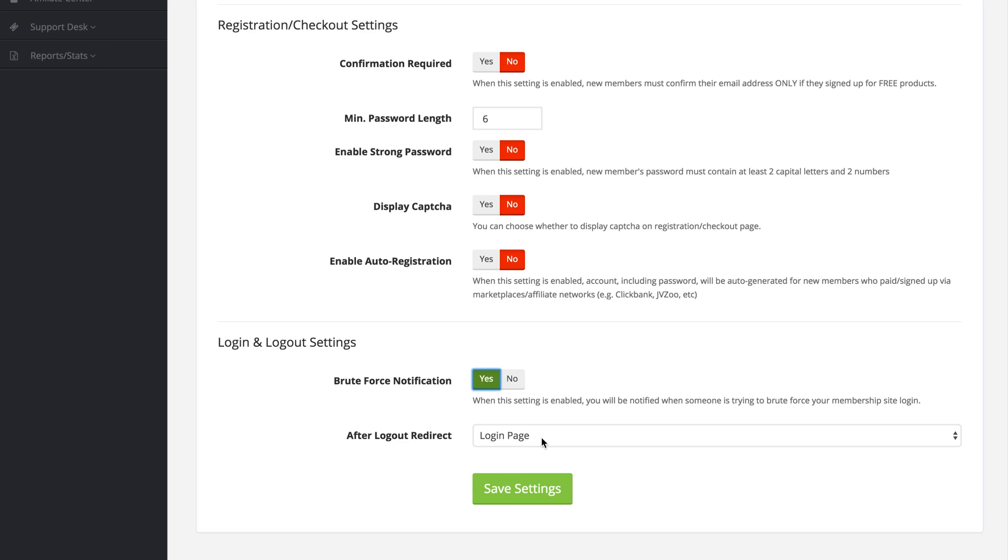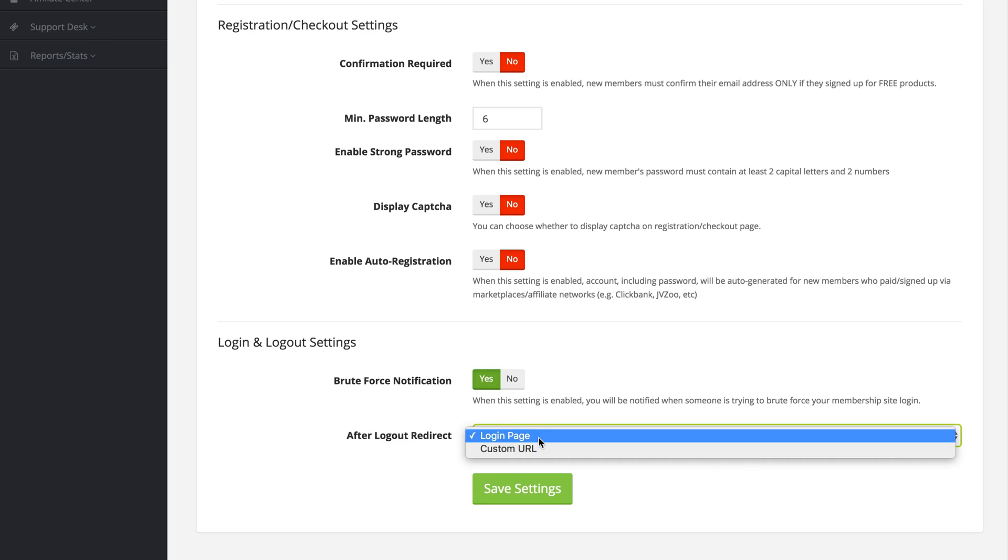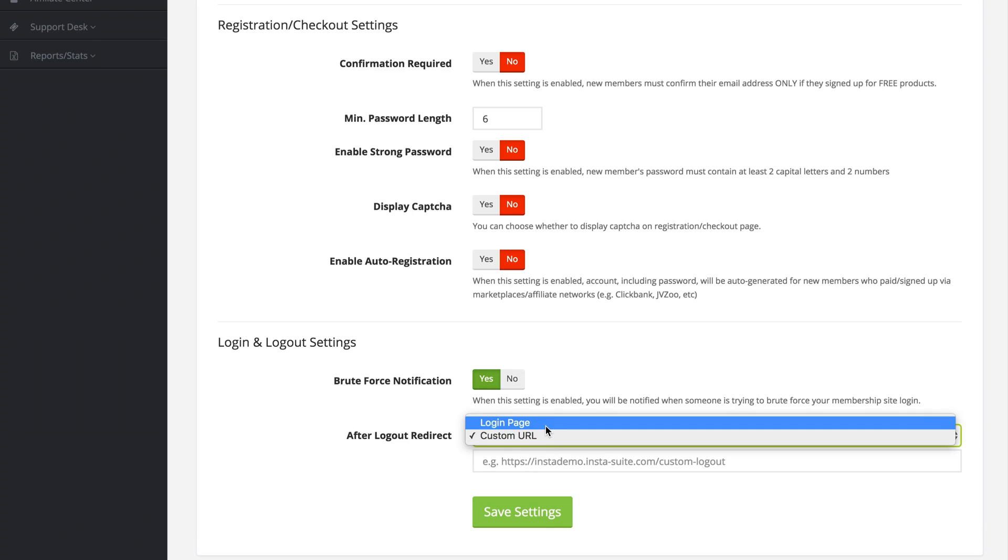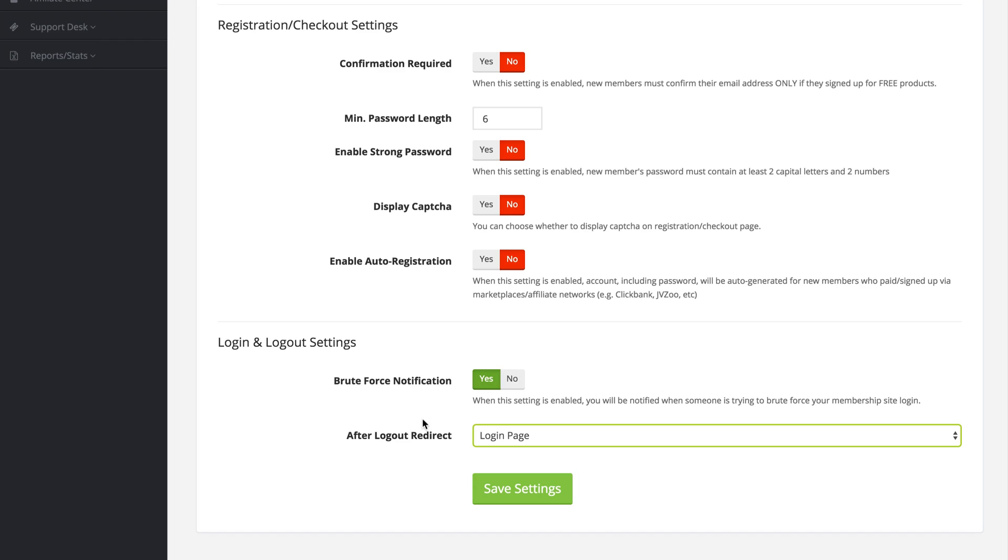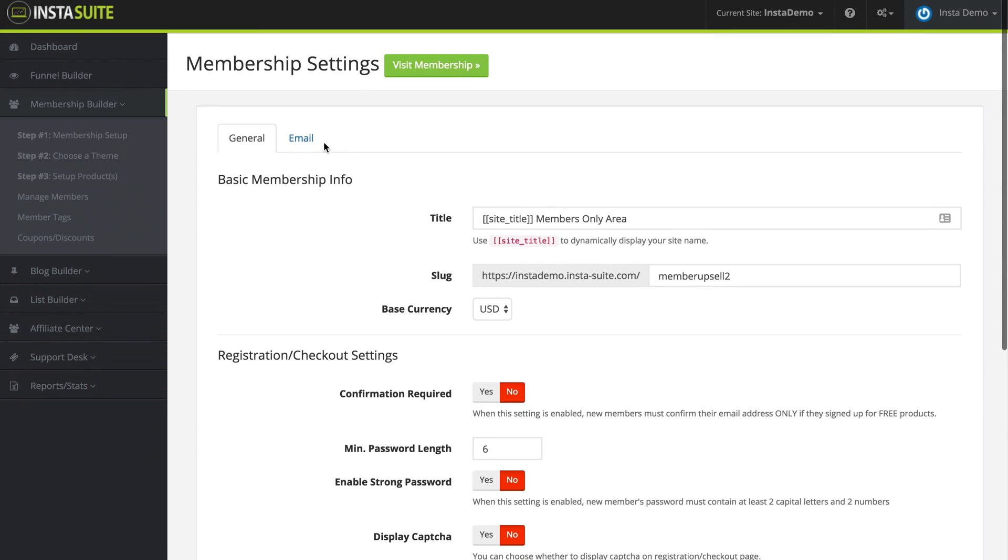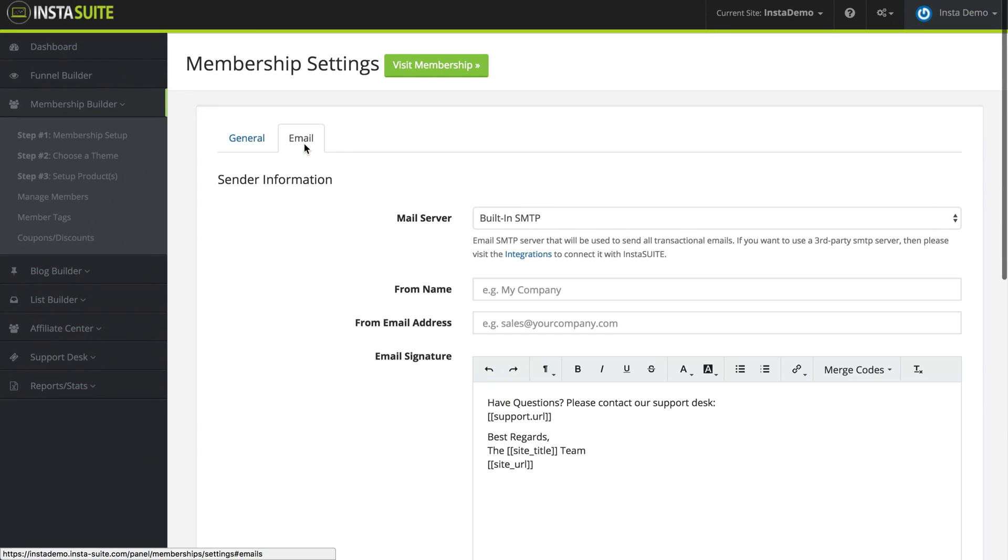After the logout redirect you can choose where to direct them, to the login page or to a custom URL. Once you have all of this information configured, go ahead and click on save settings. We're going to scroll back up to the top and the next option we have is the email settings.